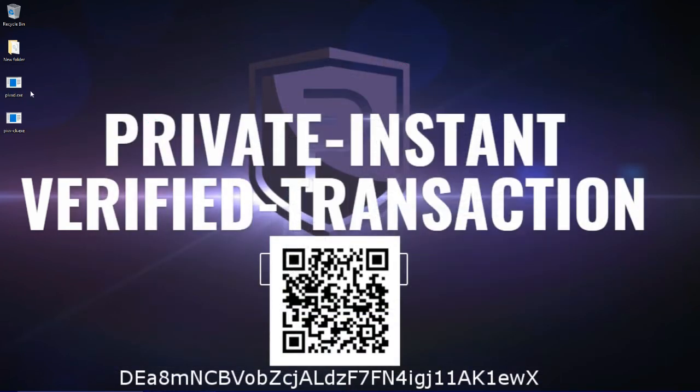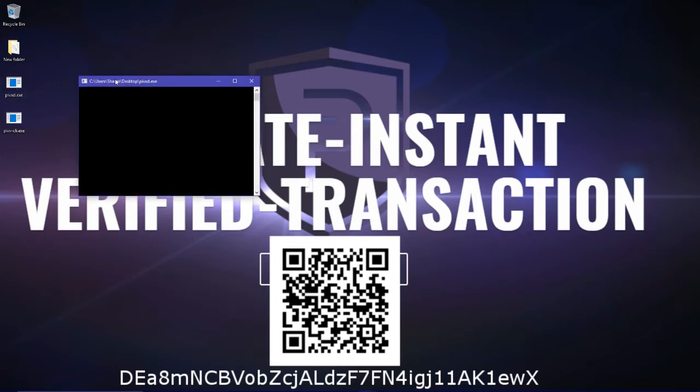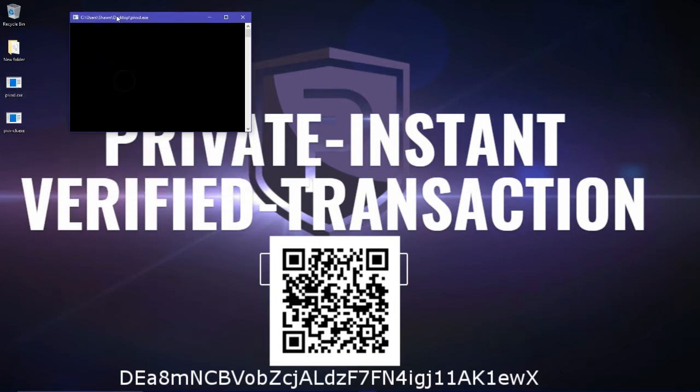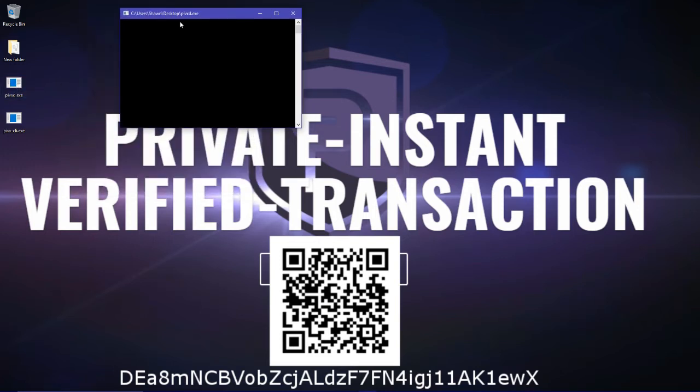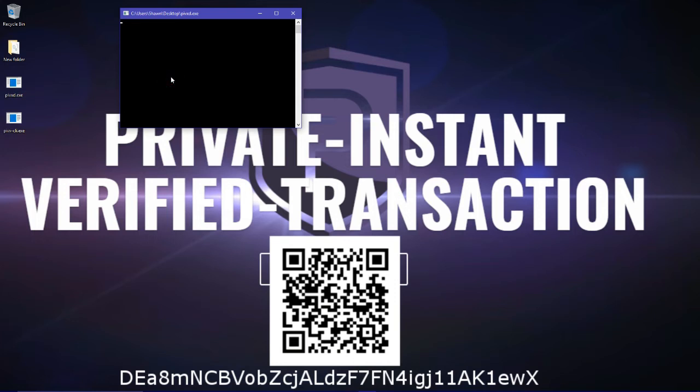And then from here you can just open the Pyvex ID and it'll just open this blank CMD window. And then from here, the wallet is open and is currently running.